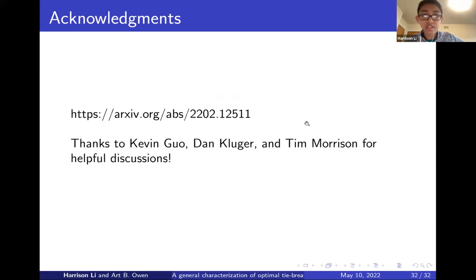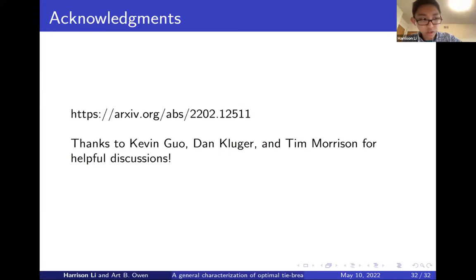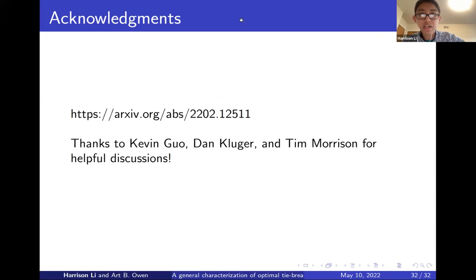That's all for today. I'd like to thank Kevin Guo, Dan Kluger, Tim Morrison for helpful discussions, and Art for co-authoring. We have a paper out on arXiv. Thank you for listening and happy to take questions.